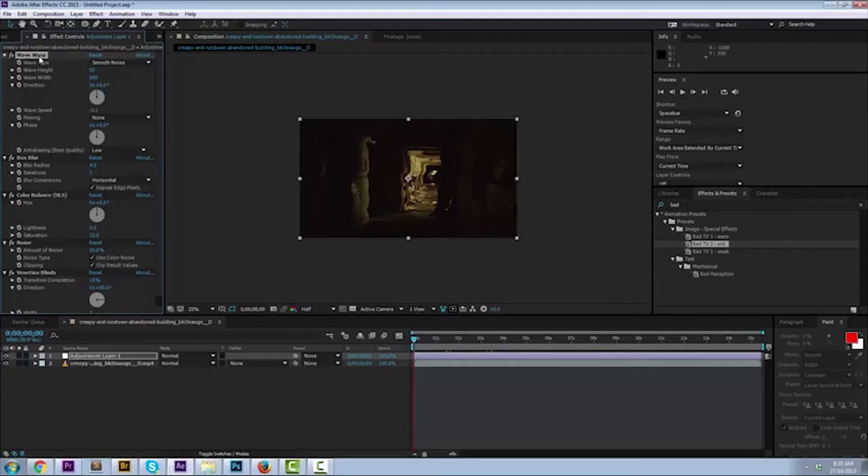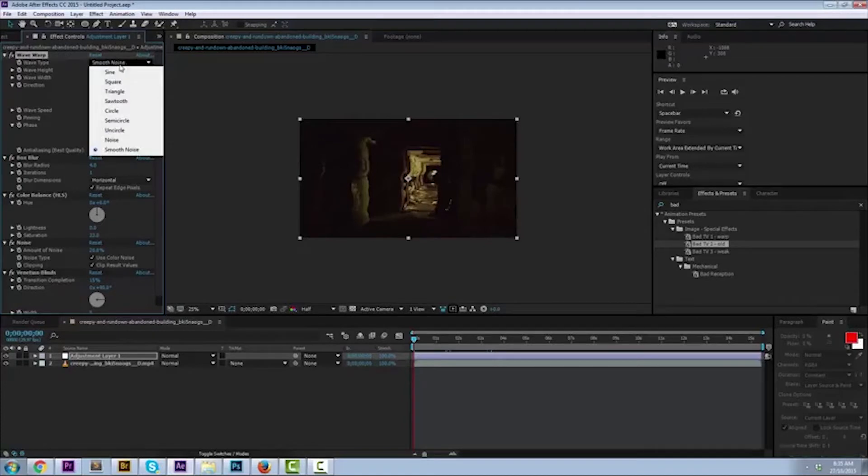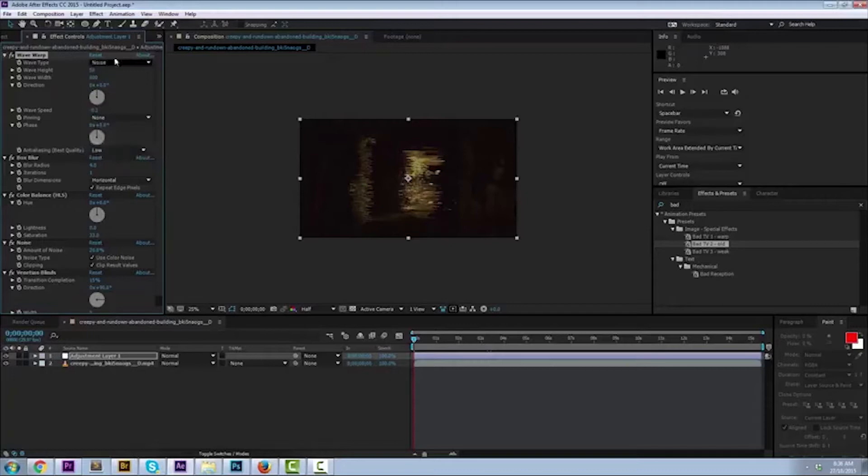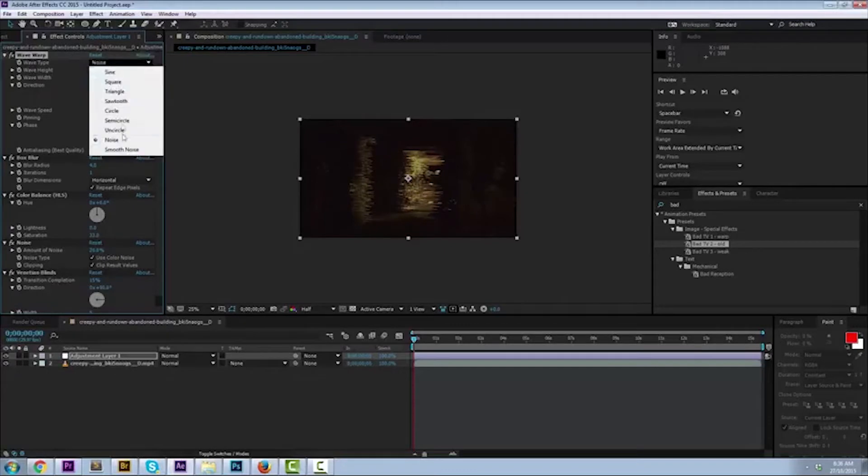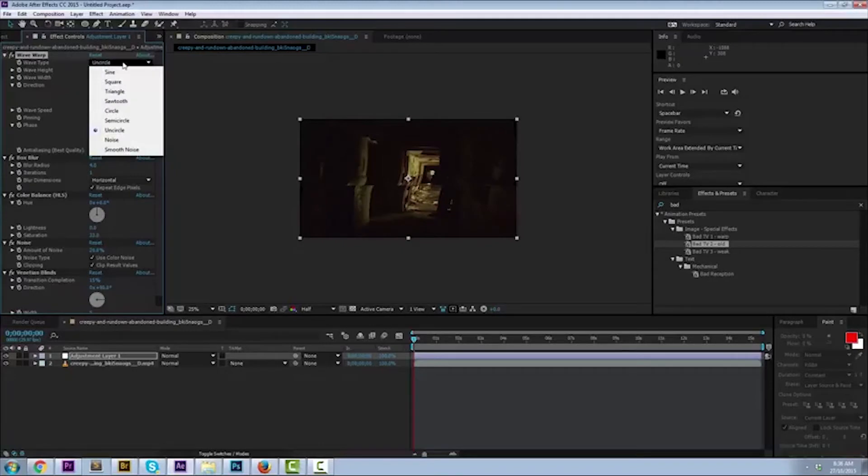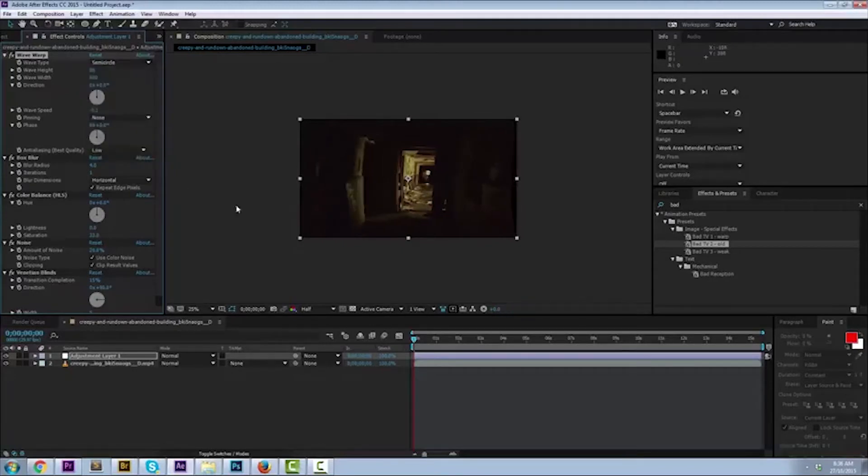First thing on the left side here in the effects control panel, you can see wave warp. When you drop that down, you're gonna see there's a bunch of different options under wave type. Mine defaults to smooth noise. If you want to try the other ones, you can try regular noise. I don't like that one. You can try uncircle, that's more of a, yeah, it looks like you've been doing drugs kind of thing.